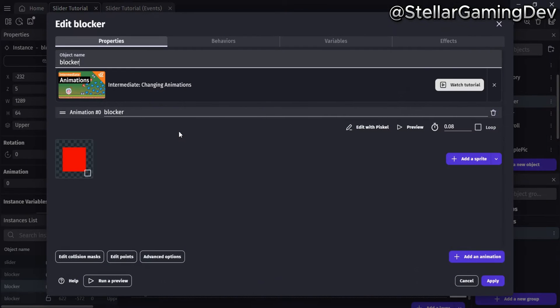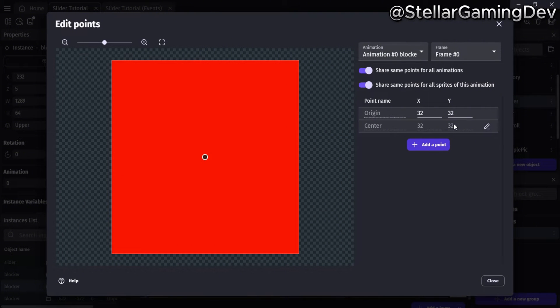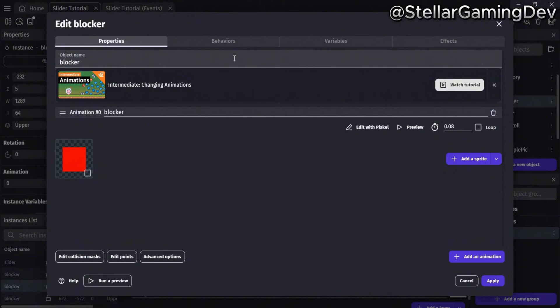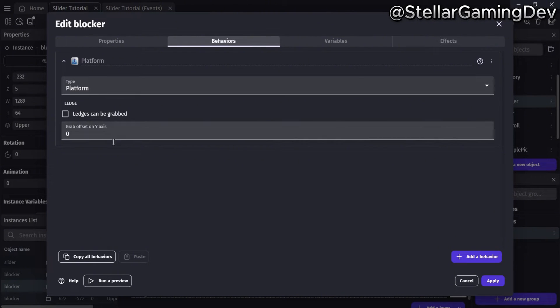If I click on one of them to look at its properties and its points, you can see that both its center and origin point are in the same spot. If I move over to the behaviors, there's a behavior called platform. The box to use the ledges for the platform has been unchecked. The properties are the same for each of the red blocks.